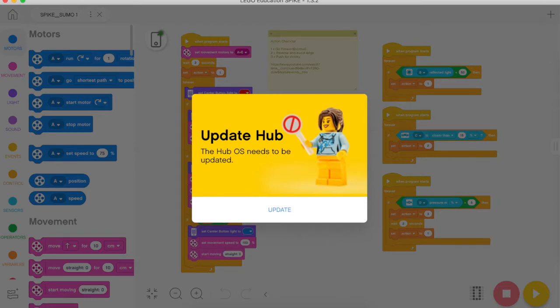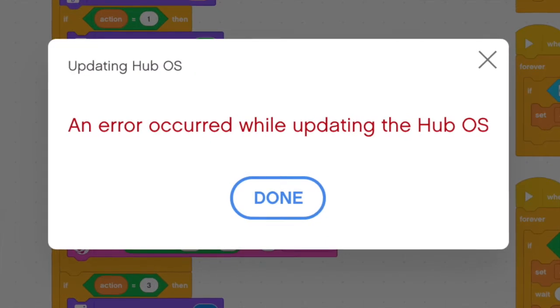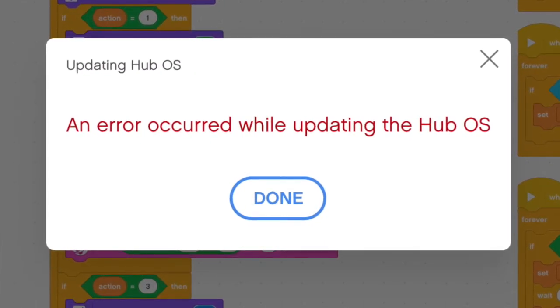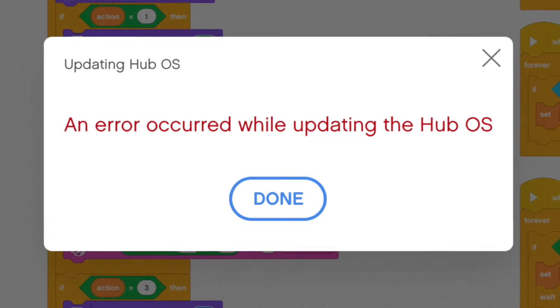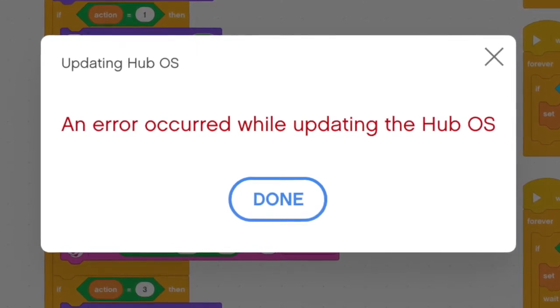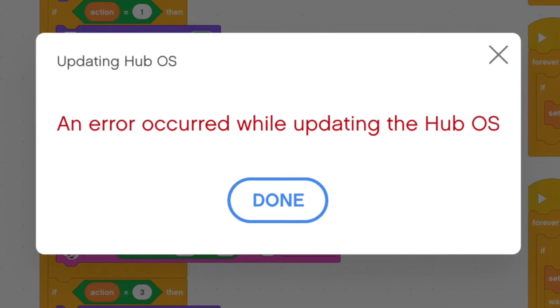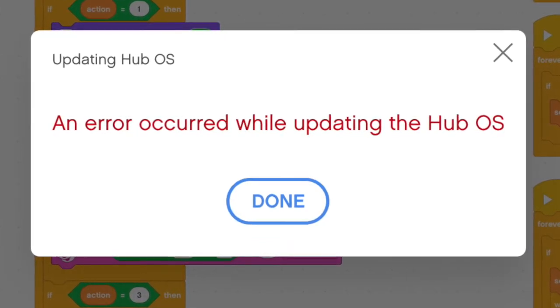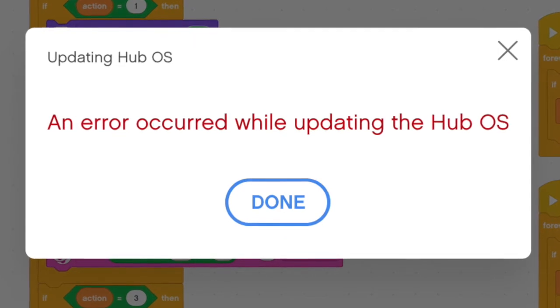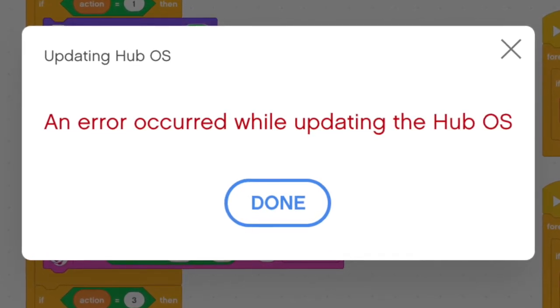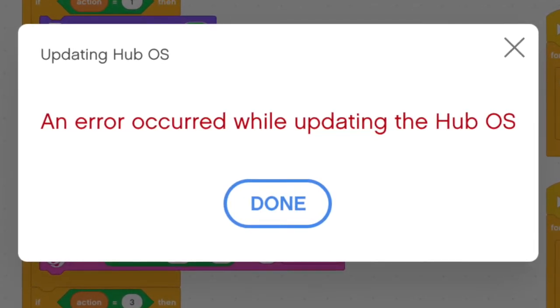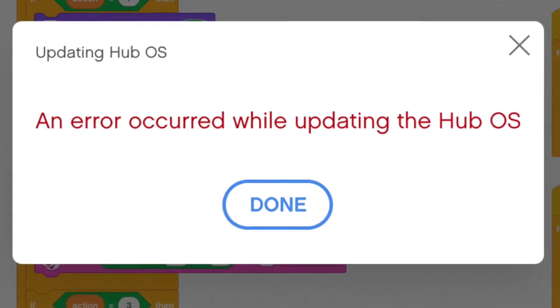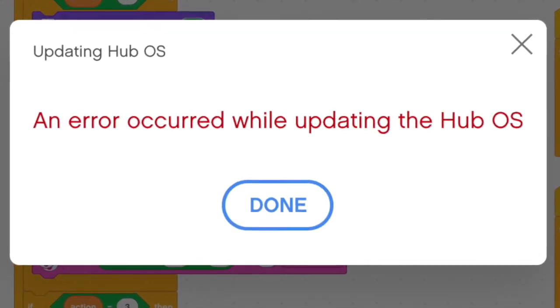This is what we see: I continue to get an error occurred while updating the hub operating system. Now I'm working on a Mac, just to set the stage there. I continue to get this error over and over again, so this video is going to attempt to look through some solutions to help you if you get this error, starting with the most simple and easy, working our way through some other ways with resetting the brick and so forth.